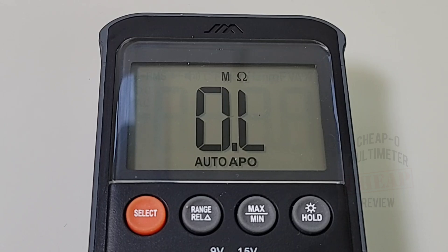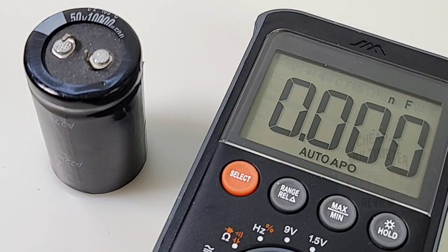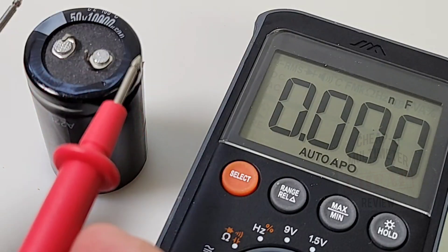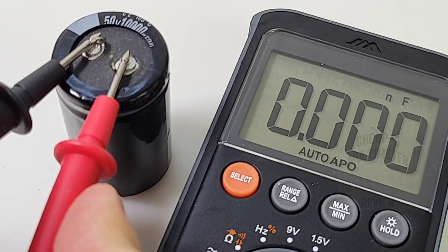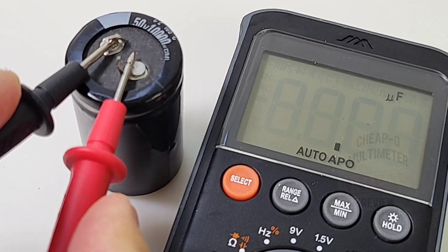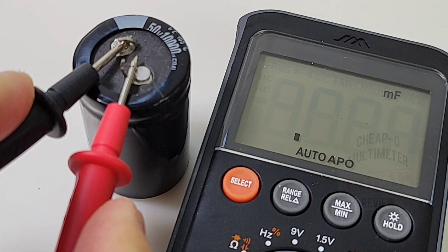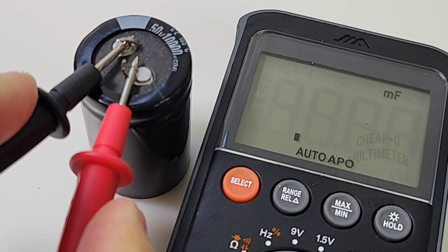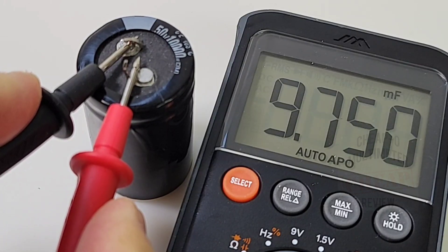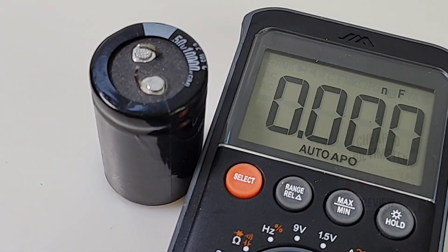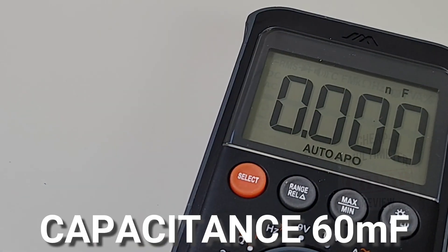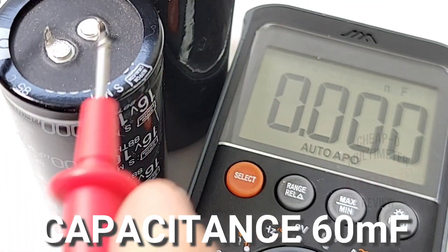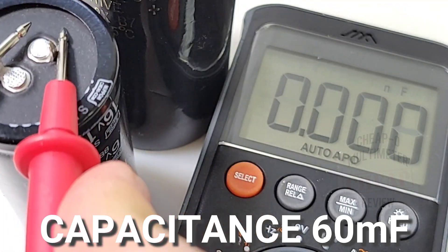Alright, capacitance is next. This goes up to 60 millifarad. Hey, not too bad, not too bad at all. Here we go. Starting off, this is a 10 millifarad cap. Let's just see how it is in terms of overall speed. We're already in the millifarad range, very nice. And there we go, 9.7 millifarad. Didn't take too long, okie dokie.